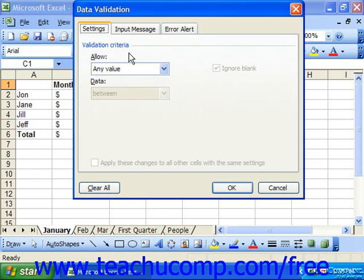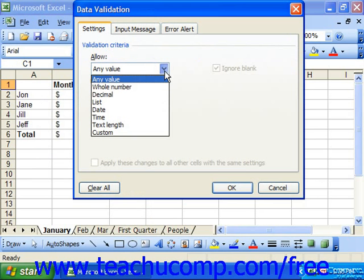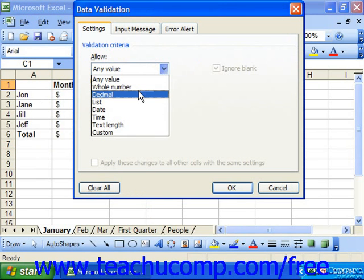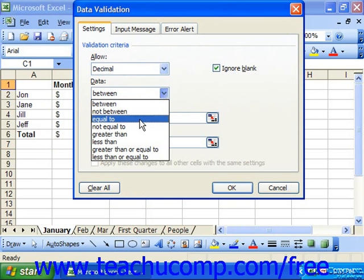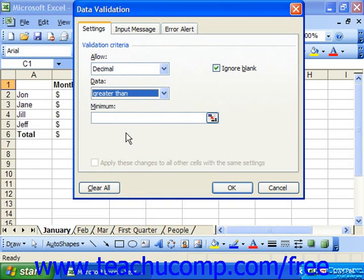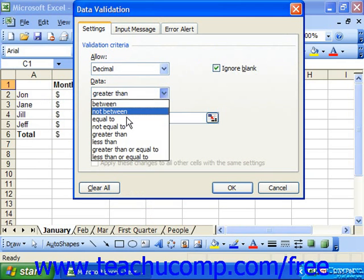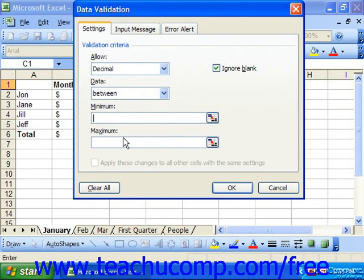You use the Allow drop-down to select a restriction criteria. You can select Whole Number or Decimal to restrict the cell entry to values within a specified limit. If you choose that option, then next you would use the Data drop-down to select a comparison criteria. You can then specify the value or values — if it's a range comparison — within which data entry values would be allowed. You may either type them into the boxes provided, or use the collapse/expand dialog buttons to select cells from the spreadsheet.